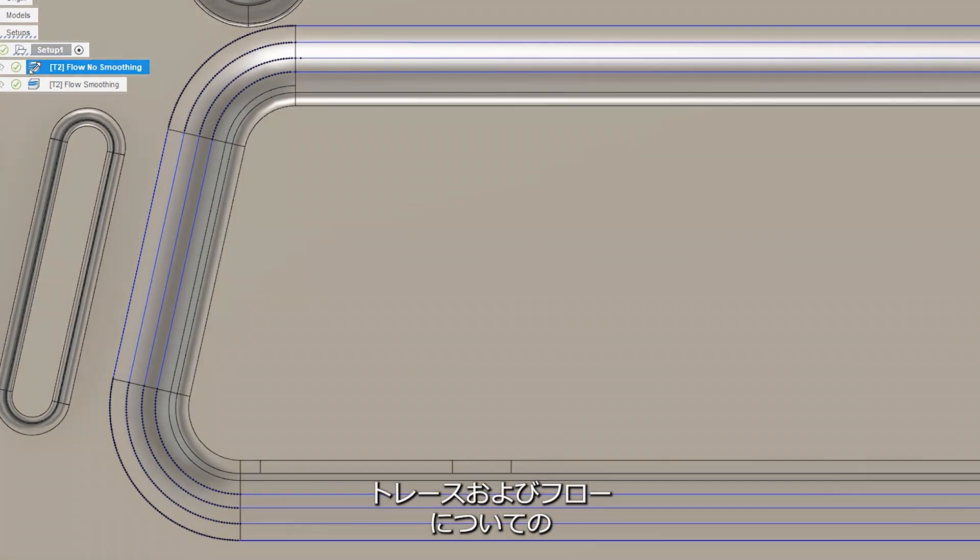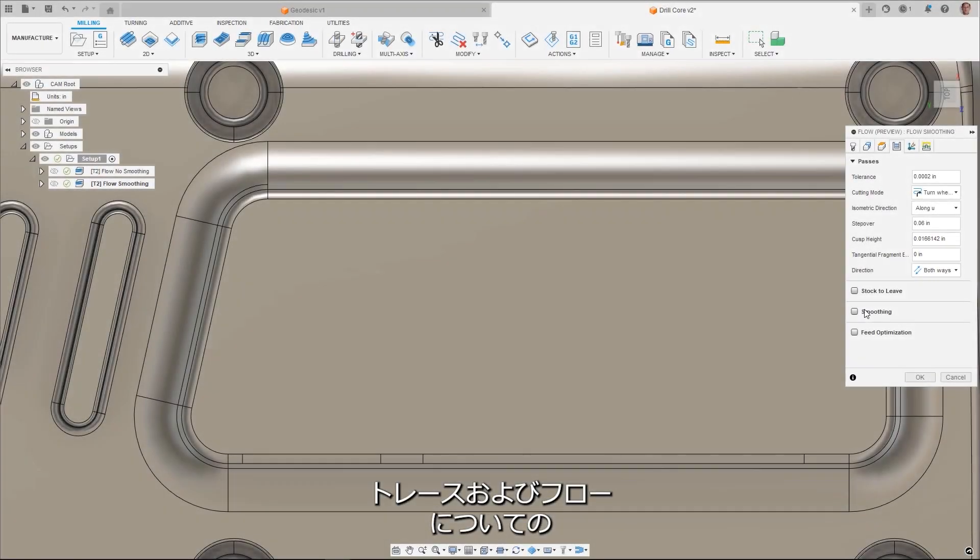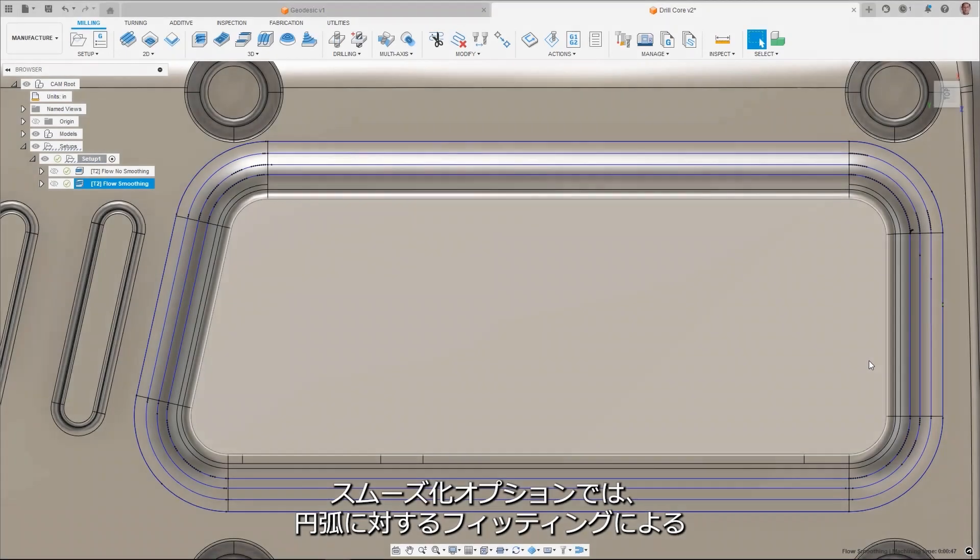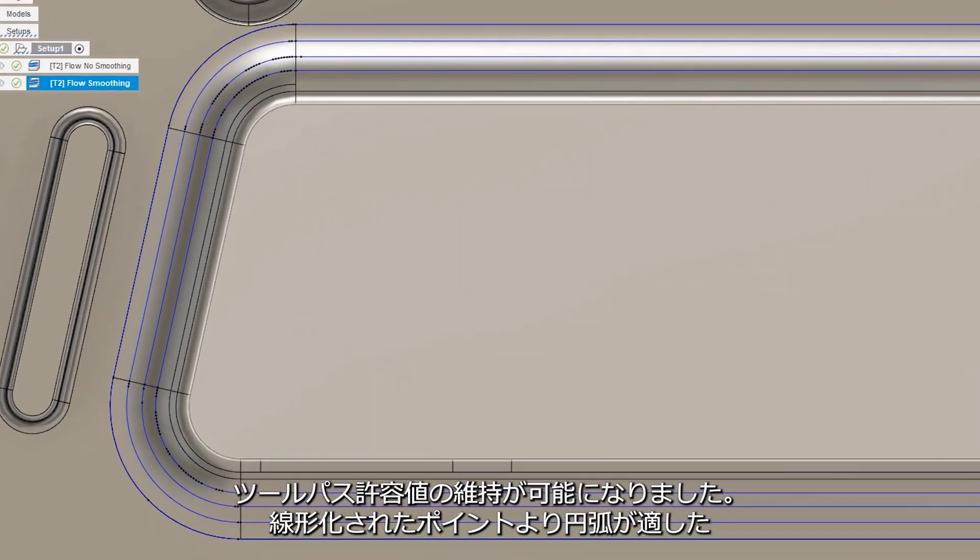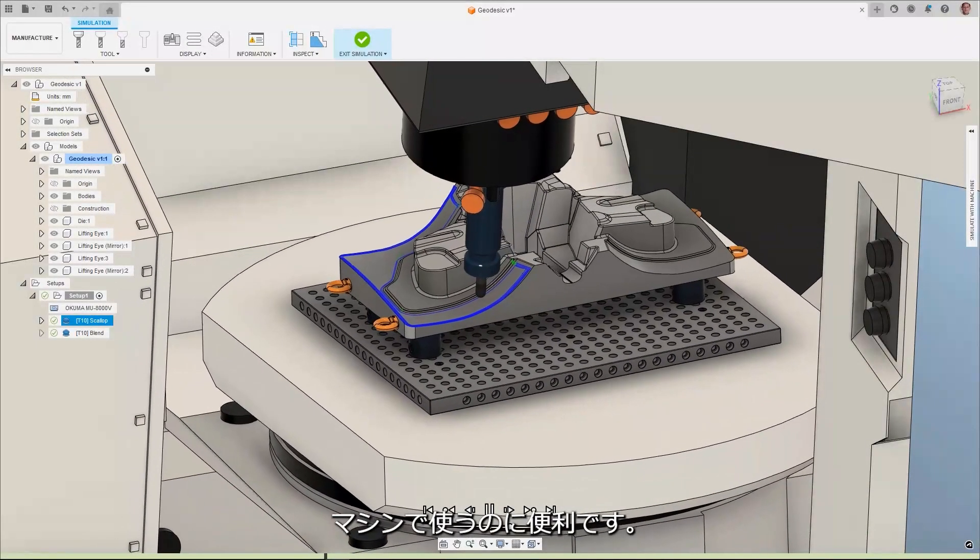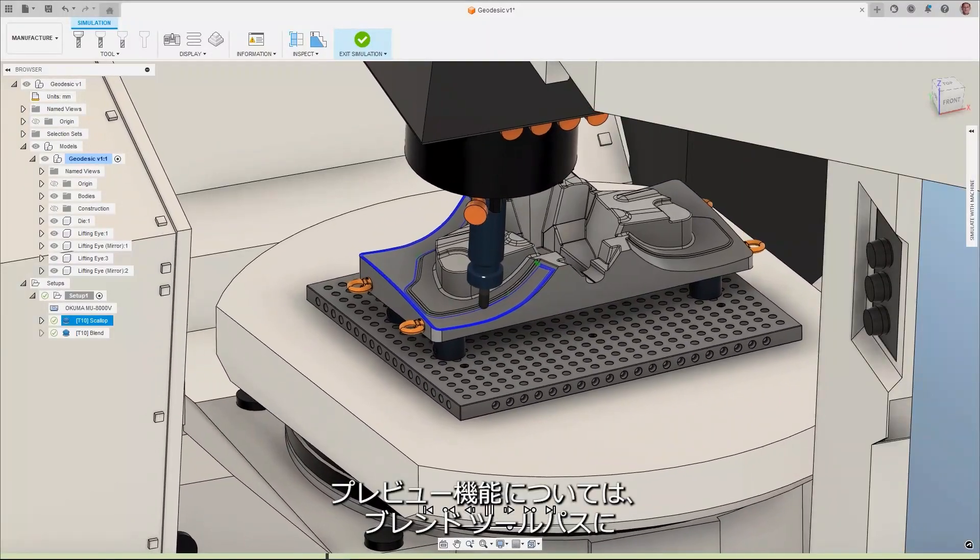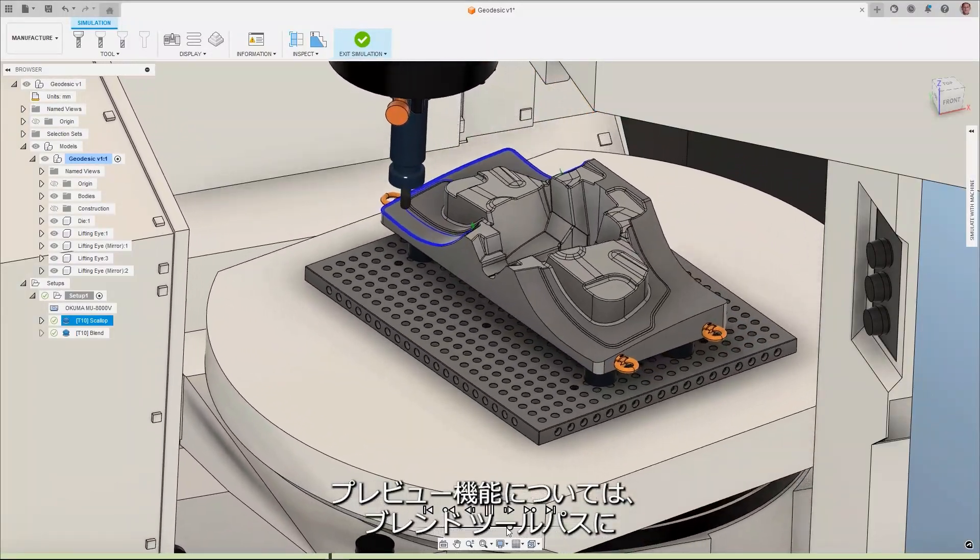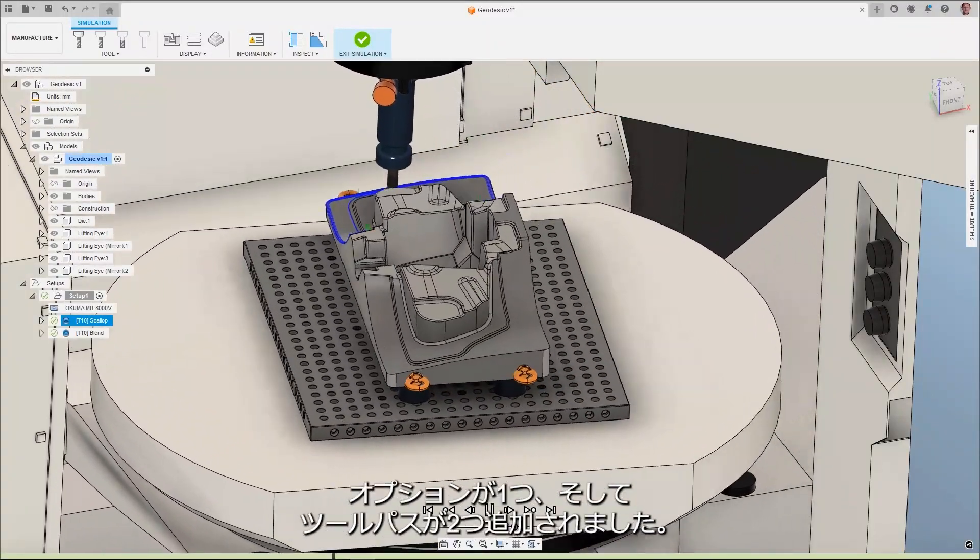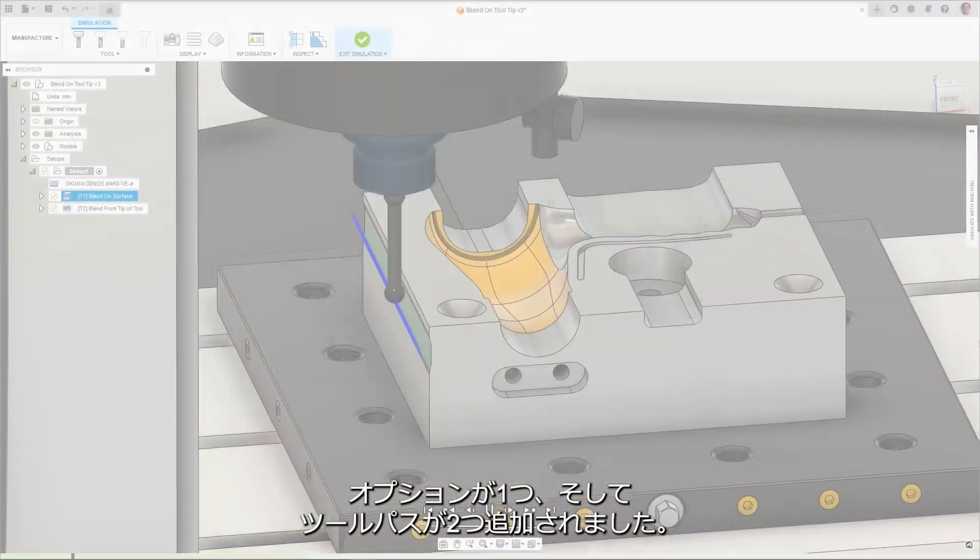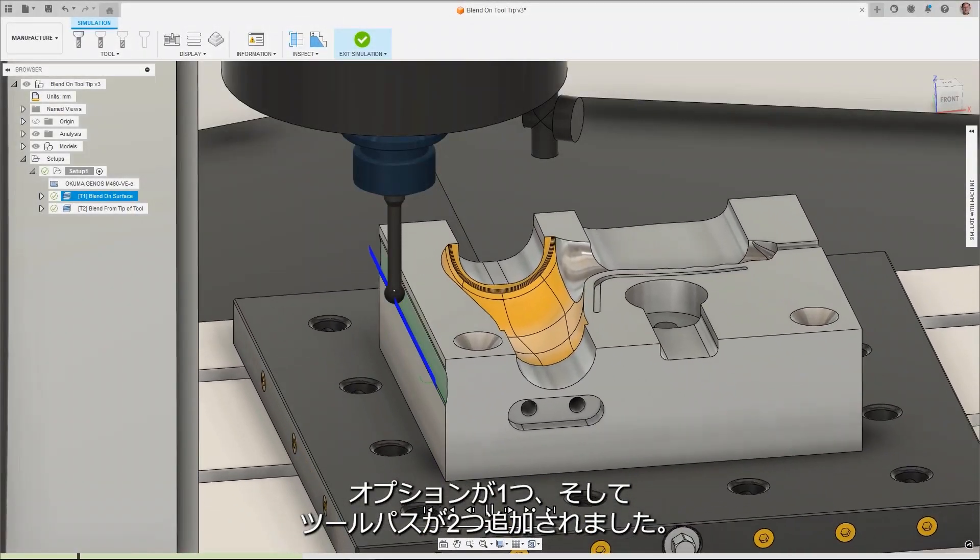The smoothing option in the Trace and Flow strategies now allow arc fitting where it can maintain the toolpath tolerance, helping machines that prefer arcs over linearized points. Moving on to preview features, the blend strategy has a new option and two new toolpaths that have been added.